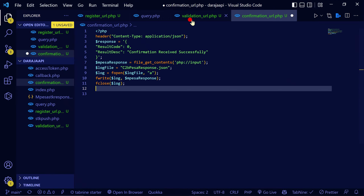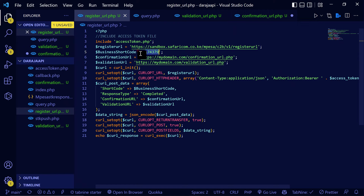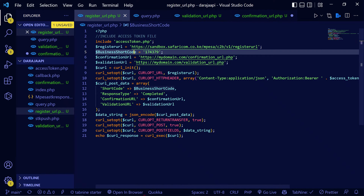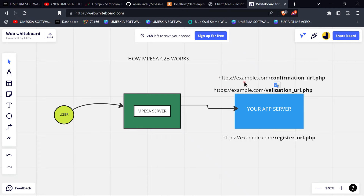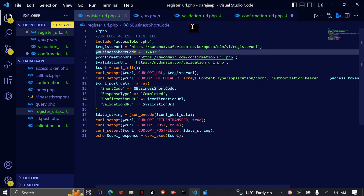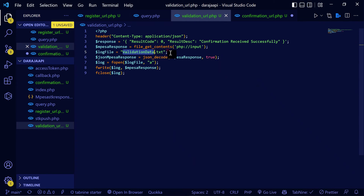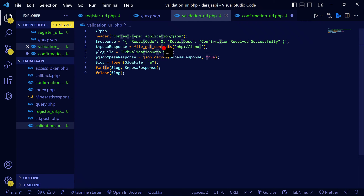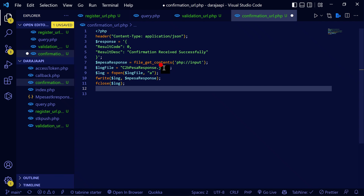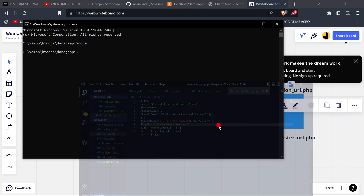In the next video, we are going to simulate the C2B to get the data sent by the user. The validation URL will receive the same data as the confirmation URL, but the validation URL stores it as a TXT file — saved as 'c2b-validation.txt' — while the confirmation URL stores it as JSON data. See you in the next video.